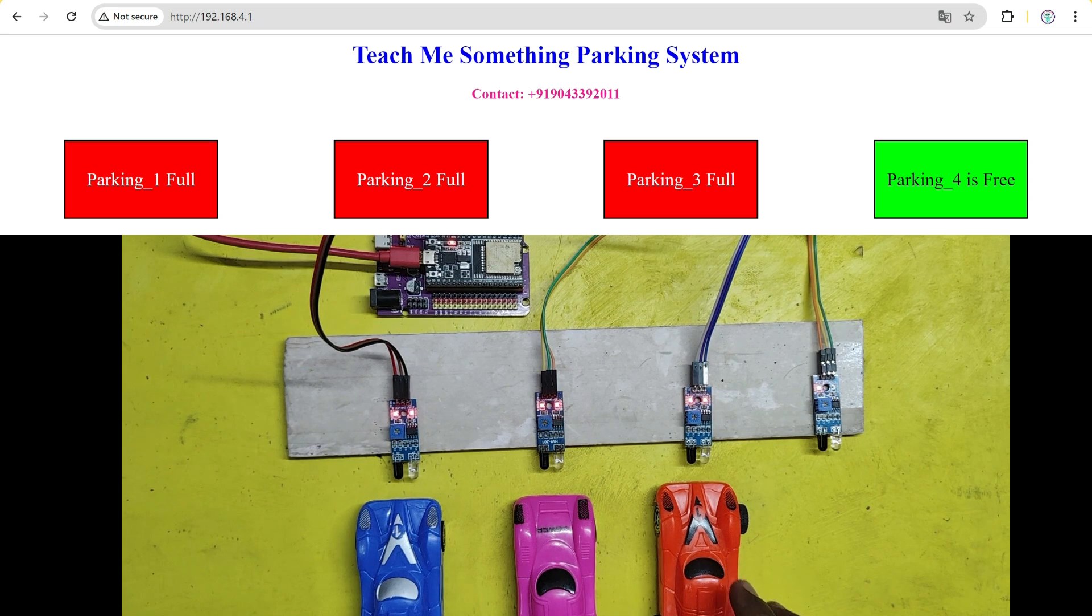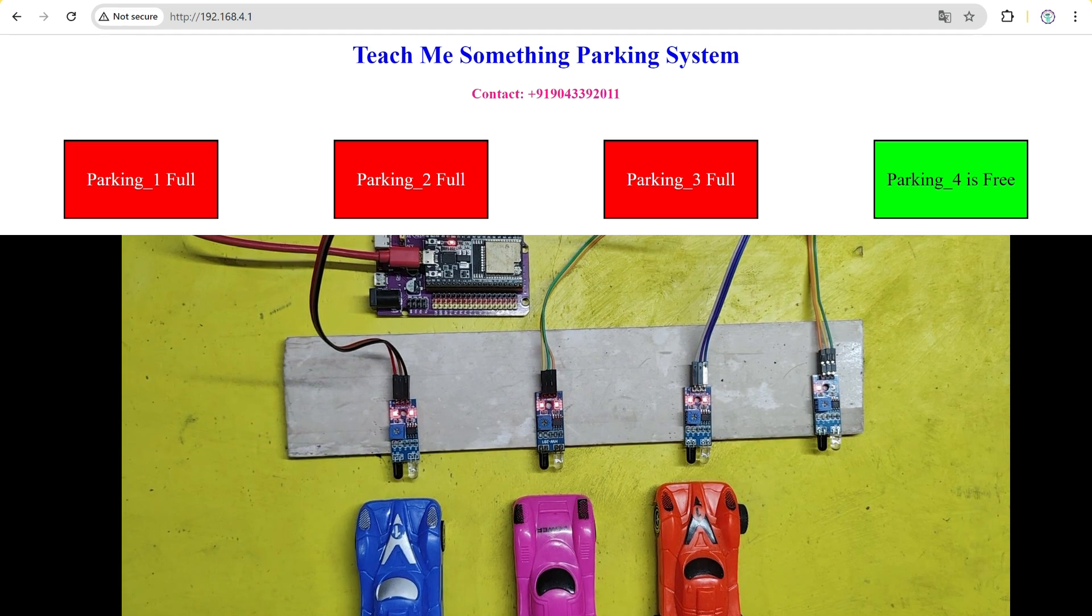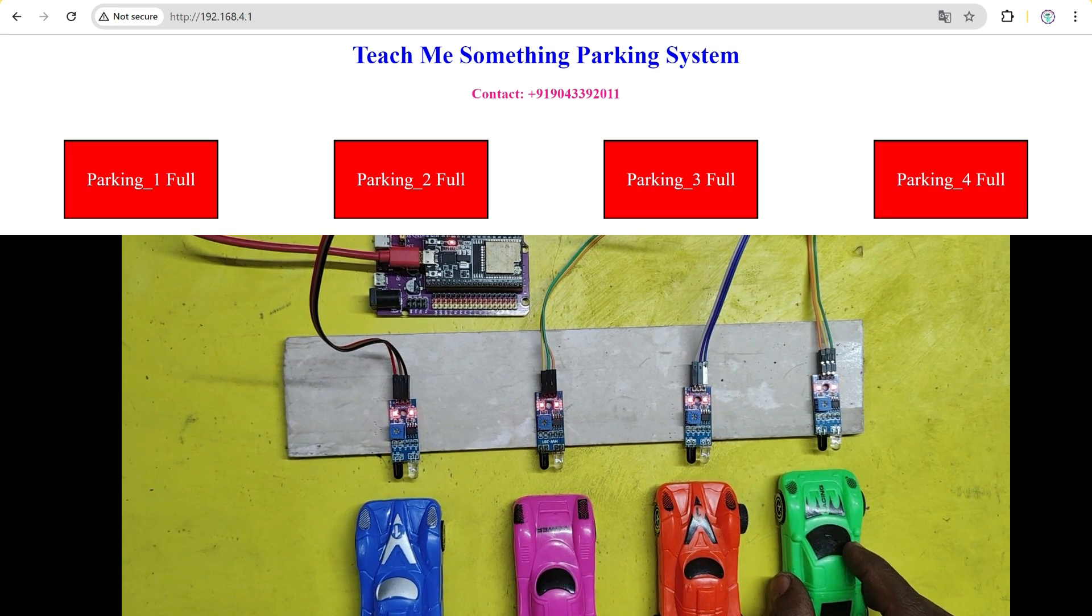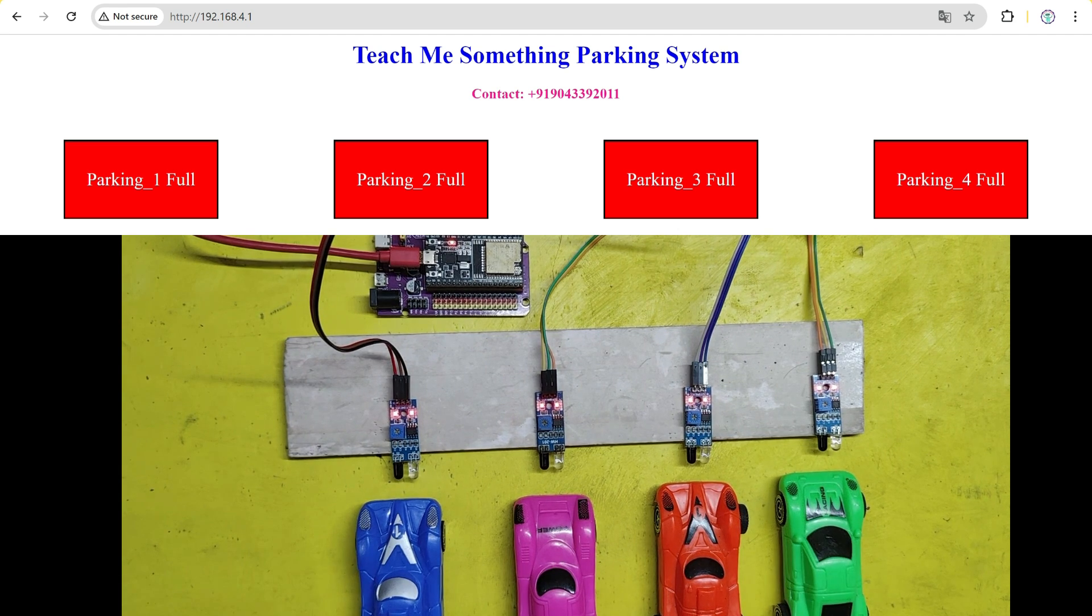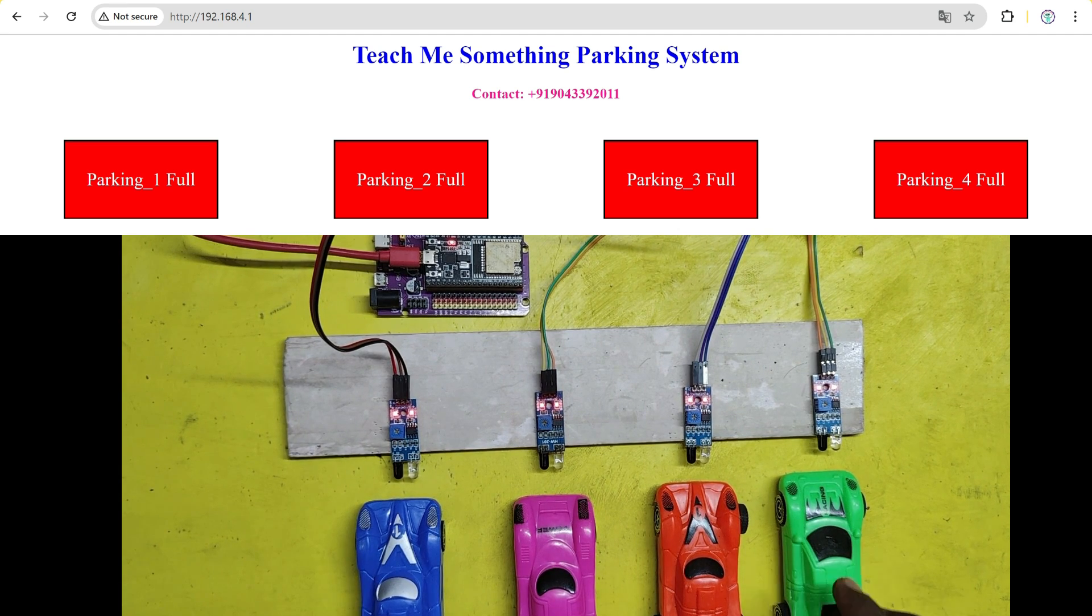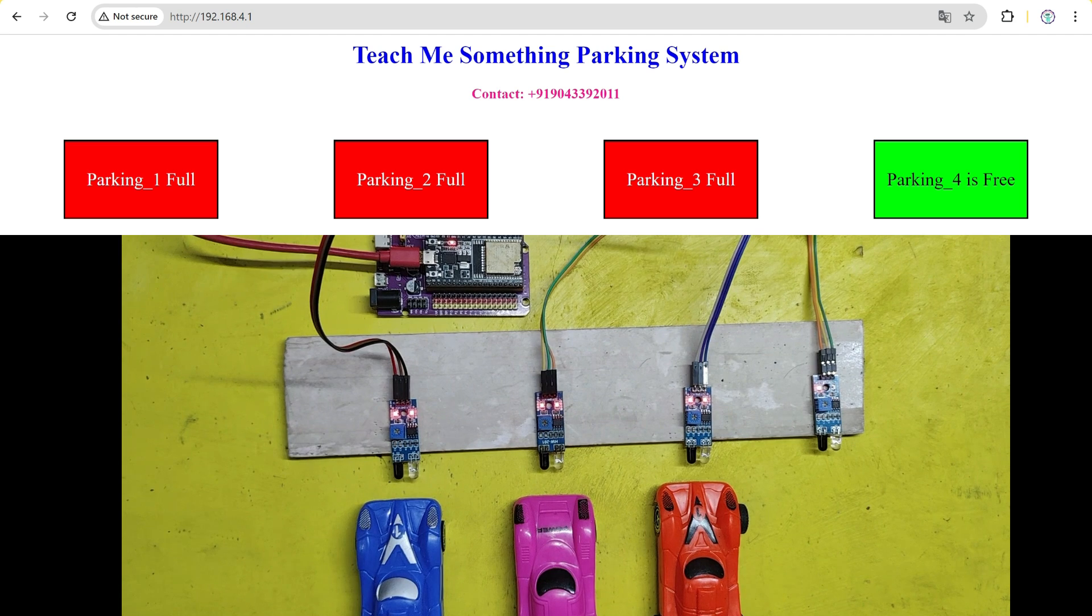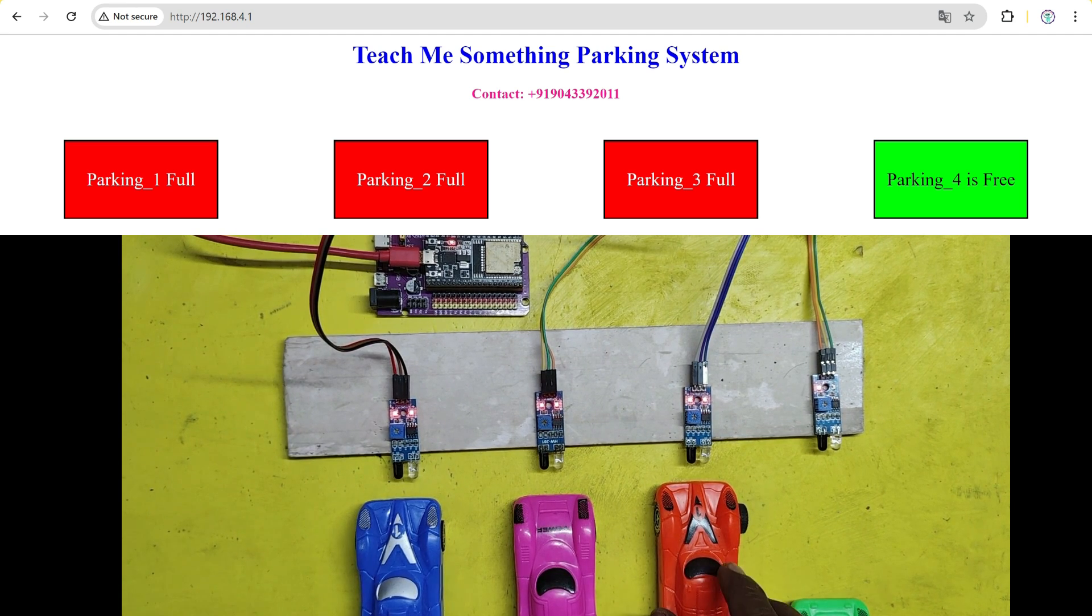Our project, Car Live Parking Status, uses ESP32 and IR sensors to detect parking availability and updates a web server in real time. This means you can check your phone or computer and know exactly where to go to park your car.